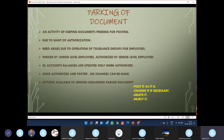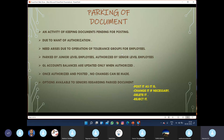This need for authorization arises due to the operation of tolerance groups for employees. In every organization, there are certain tolerance groups — maximum limits provided to employees. If the transaction amount exceeds those limits, the employee may not be able to post that transaction.